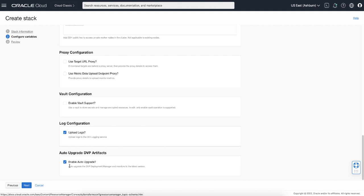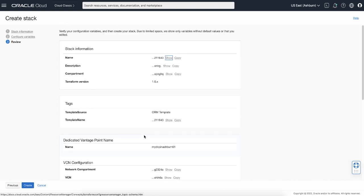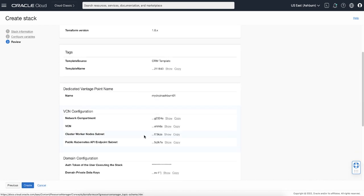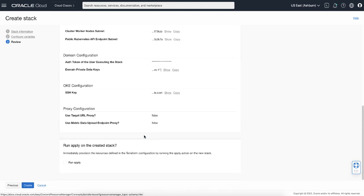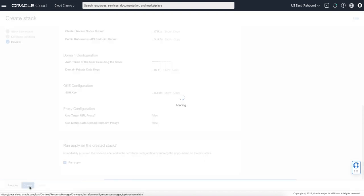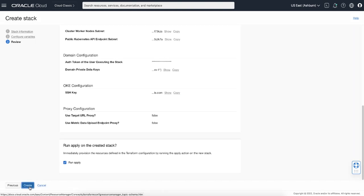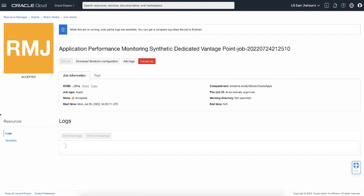Once you enter all the required information, click next and verify the configuration. Click Run Apply Create. This will launch the Resource Manager job to start the provisioning of the dedicated vantage point. The process will take around 45 to 50 minutes to complete.